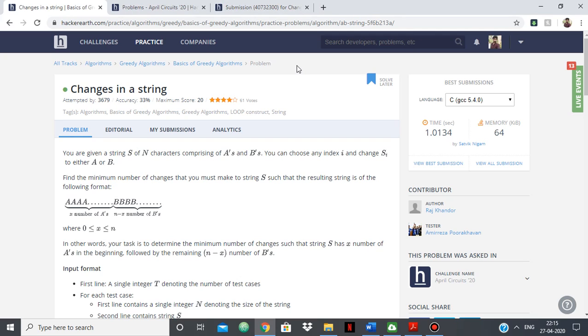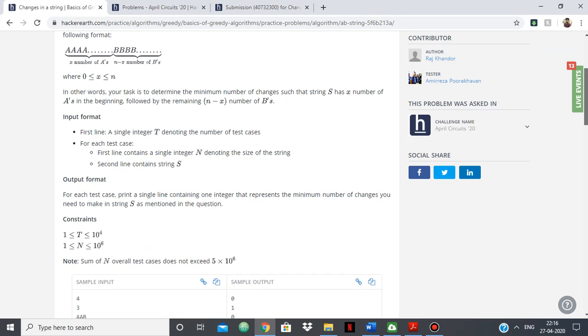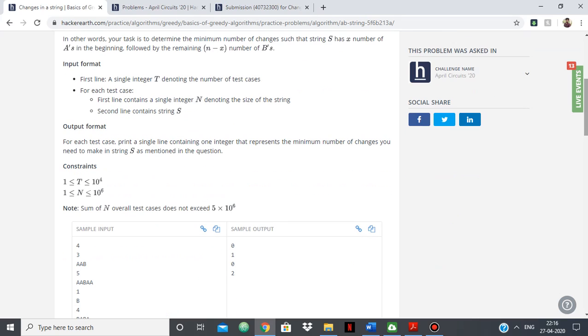Hello everyone, in this video I'm going to show you how you can use custom input which is given in HackerEarth and how you can use it to your advantage to have a better chance at contests.